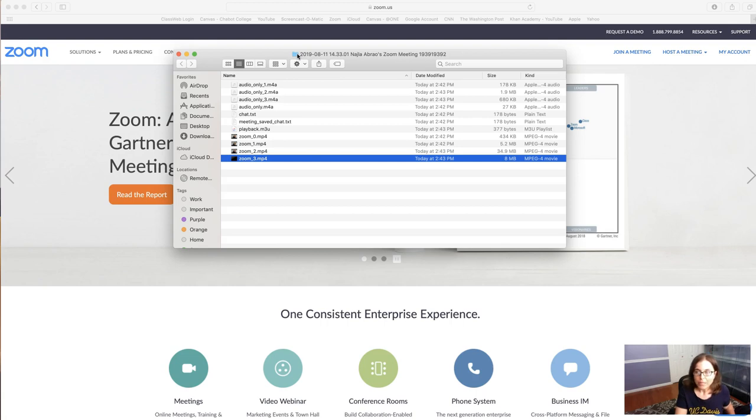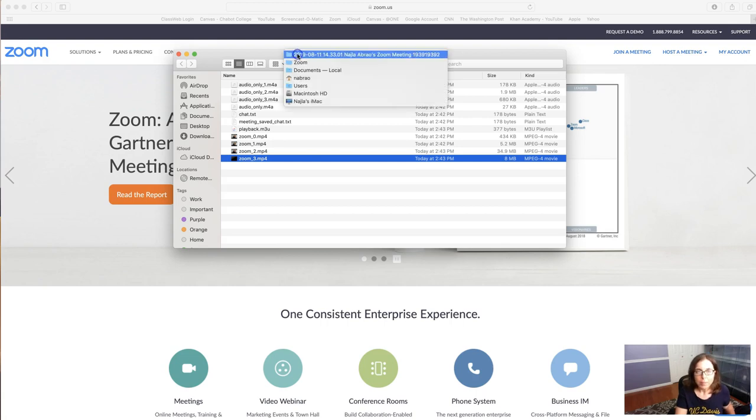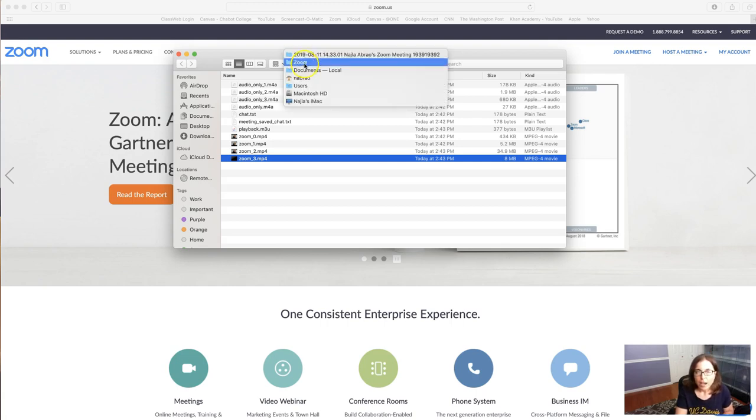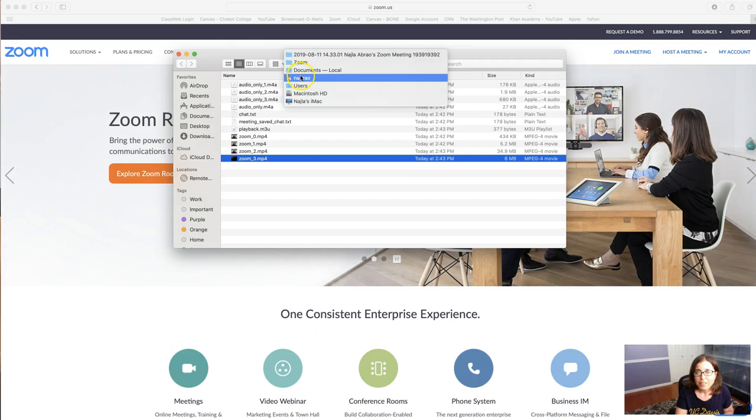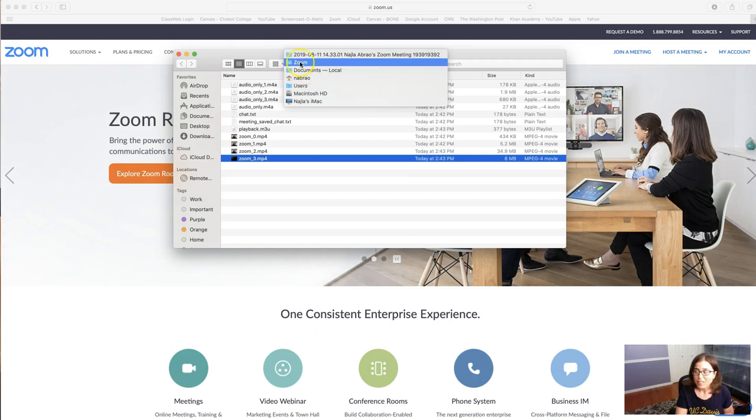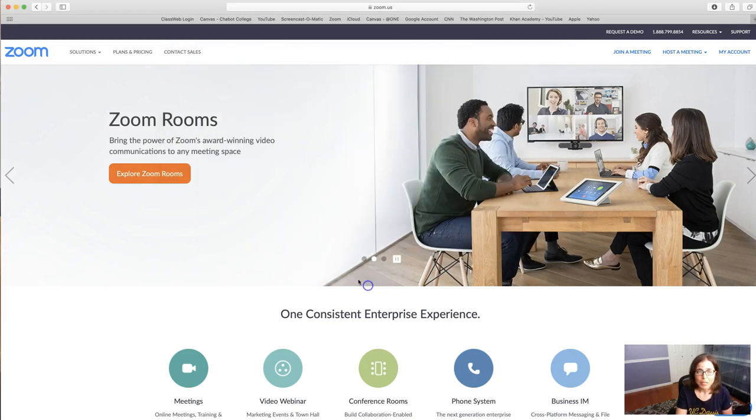But if you click on this icon here you can see that it was under my documents and Zoom actually creates a folder for me. So let me just show you how you could go here right out the gate.